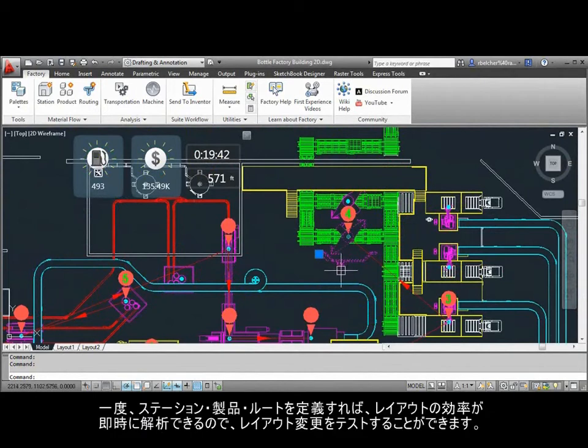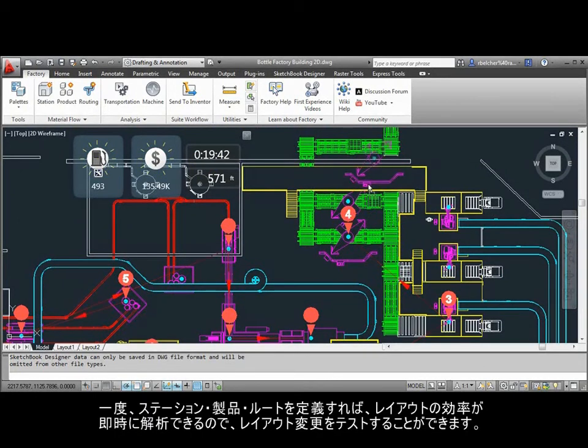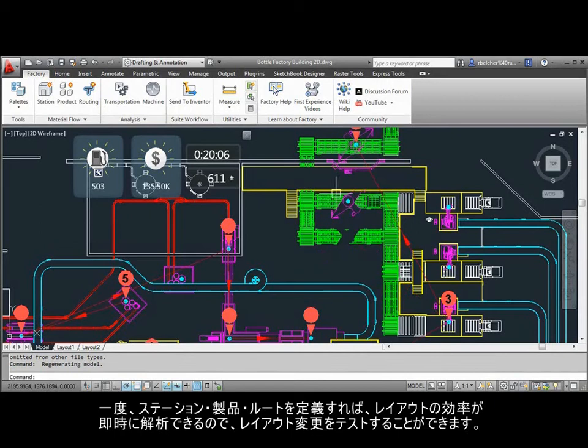Once stations, products, and routings have been established, modifications to the layout can be tested, producing an immediate analysis of the layout efficiency.